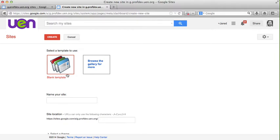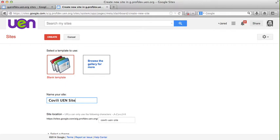I'm going to be creating a template from scratch so we're going to use a blank template. First thing I need to do is name my site so I'm going to call this Covilli UEN site. You can name your site whatever you'd like. This title will appear at the header of your website and you can always change this later.